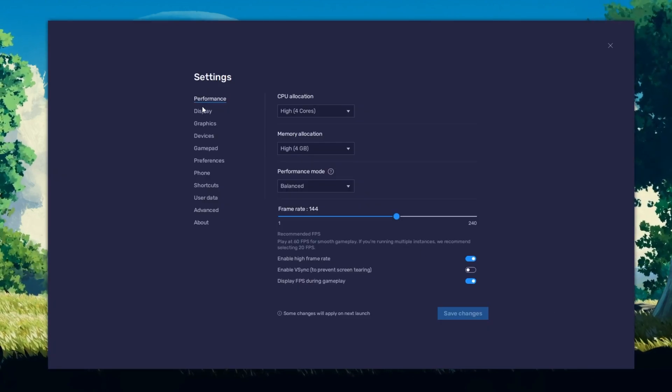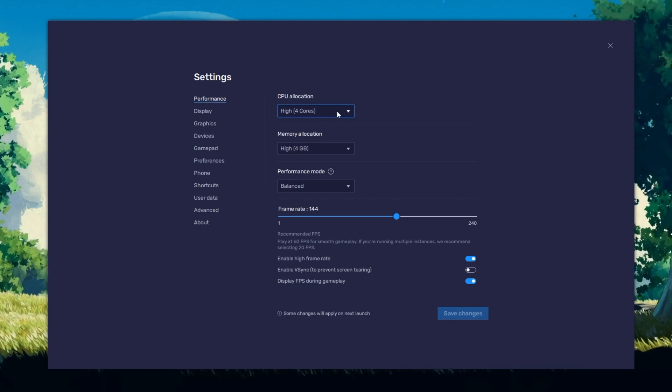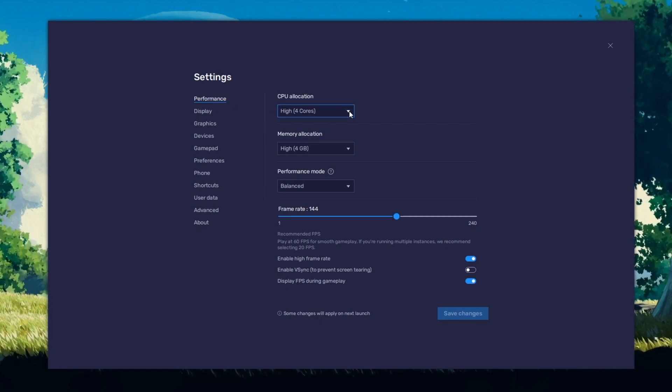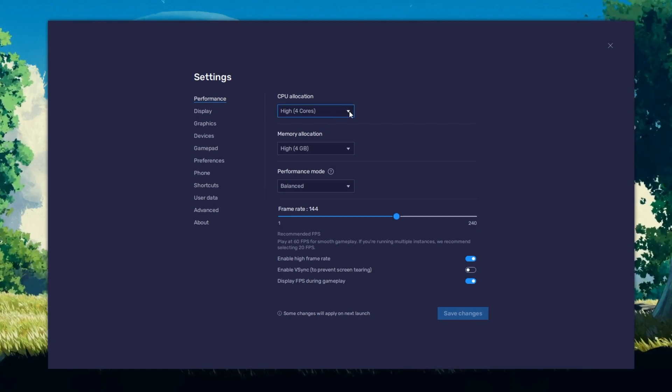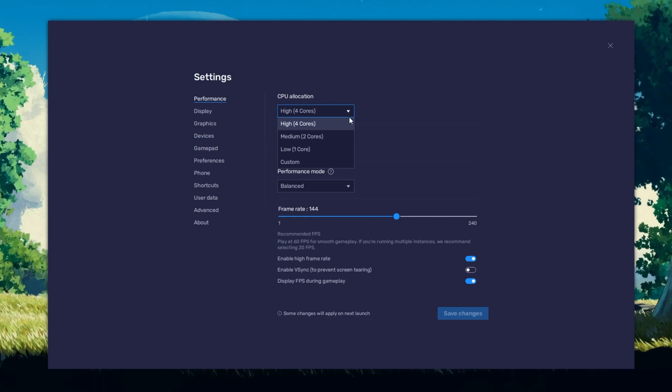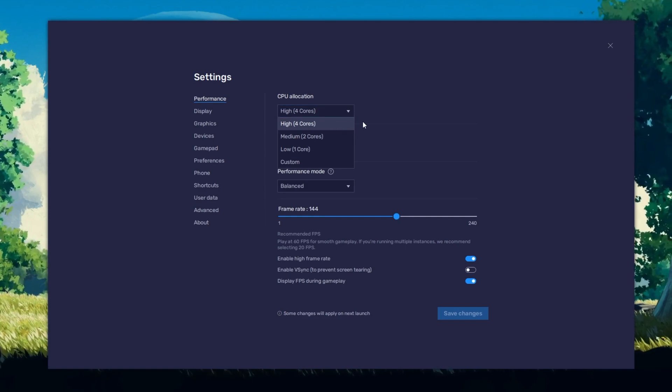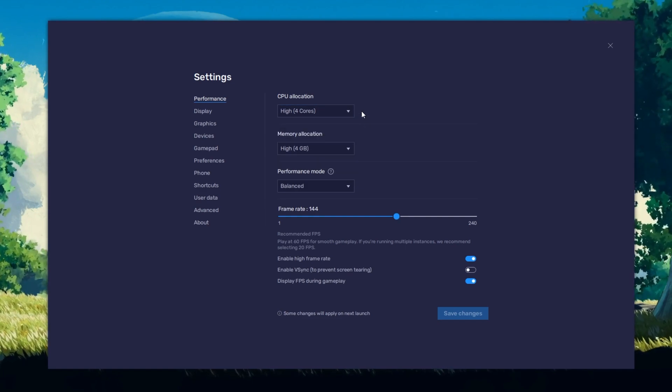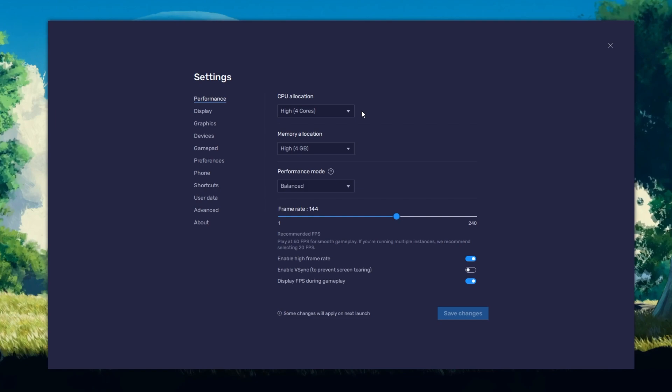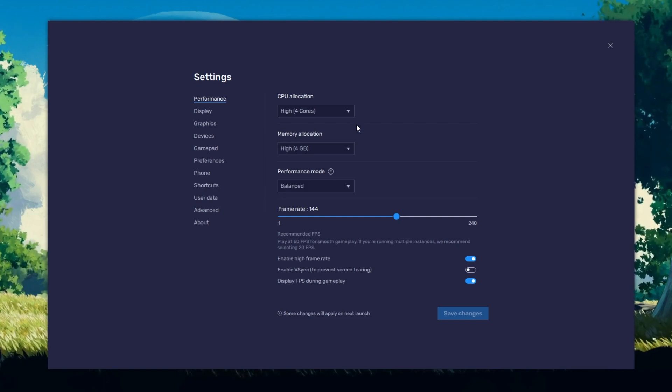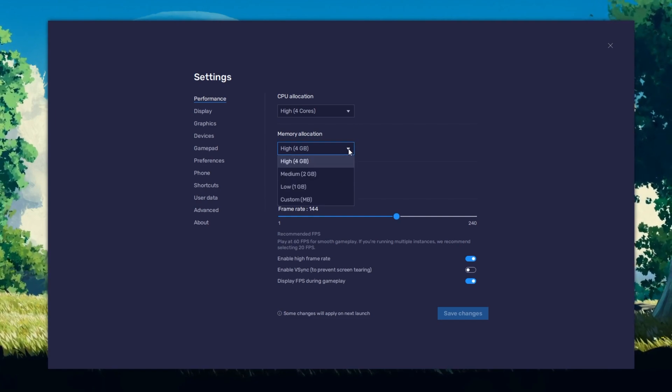In the Performance tab, you should set these according to your PC's performance. Allocate a high amount of CPU cores if you don't have a lot of other applications running in the background. The same goes for your memory allocation.